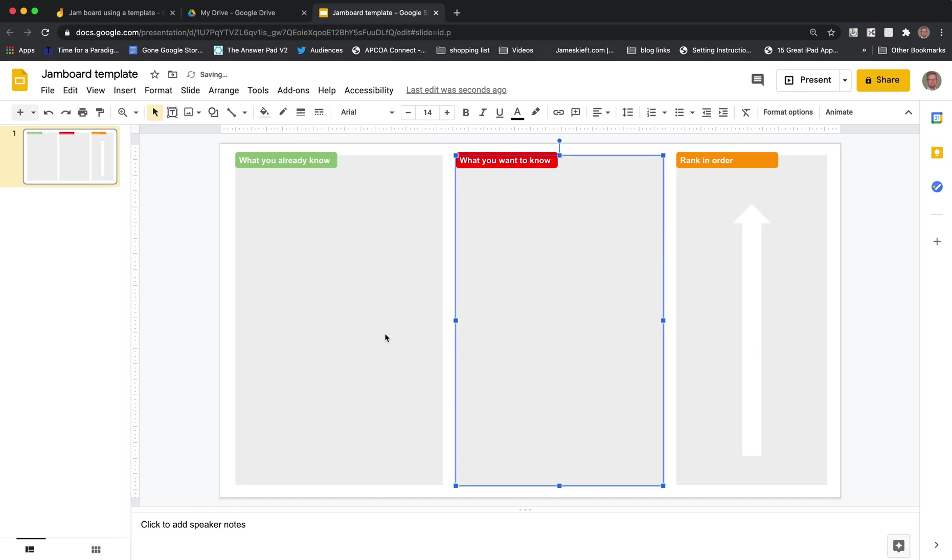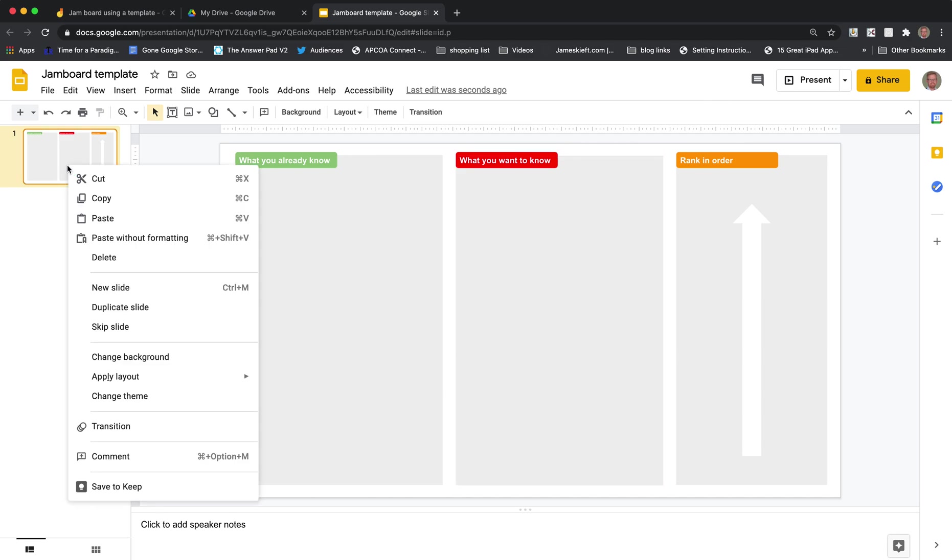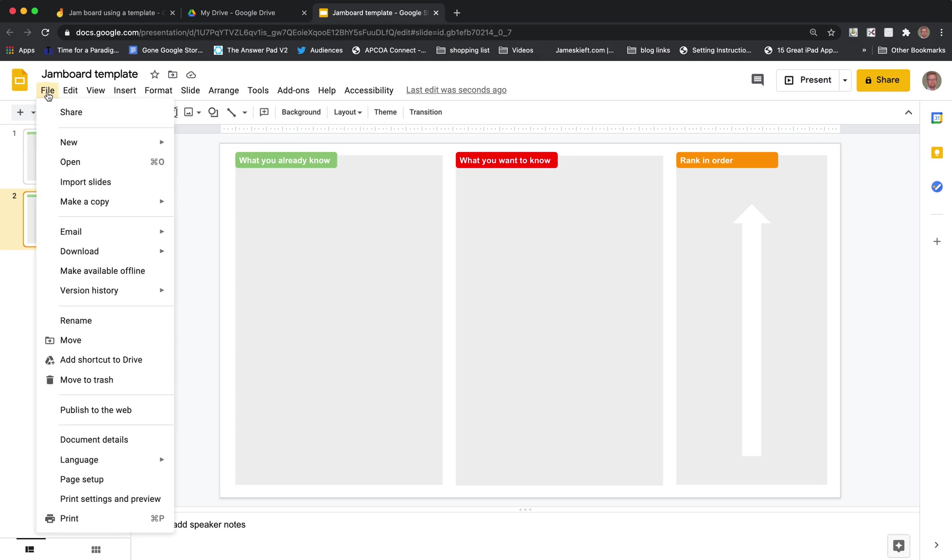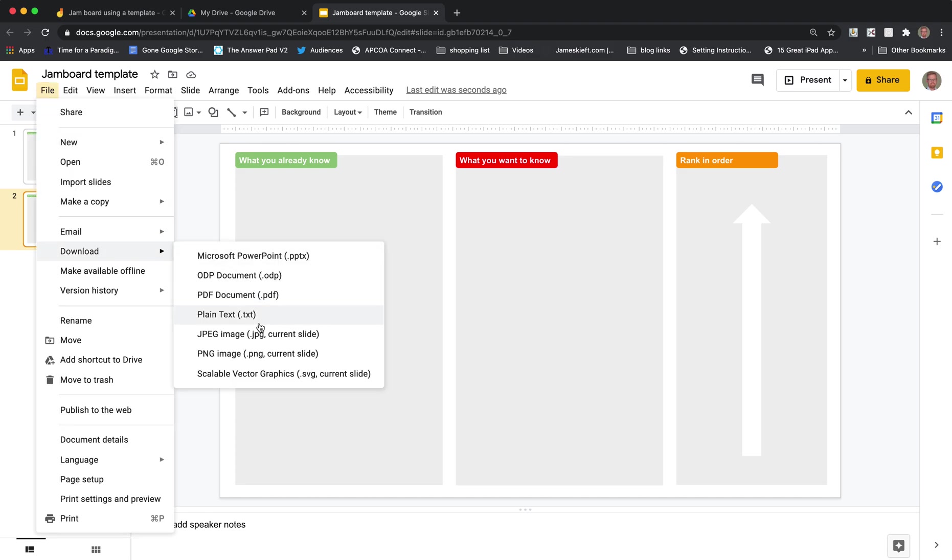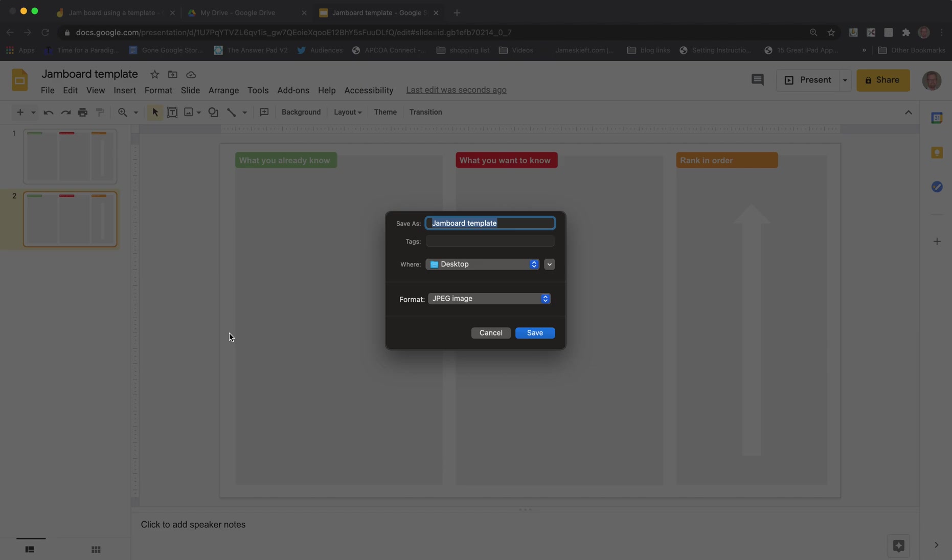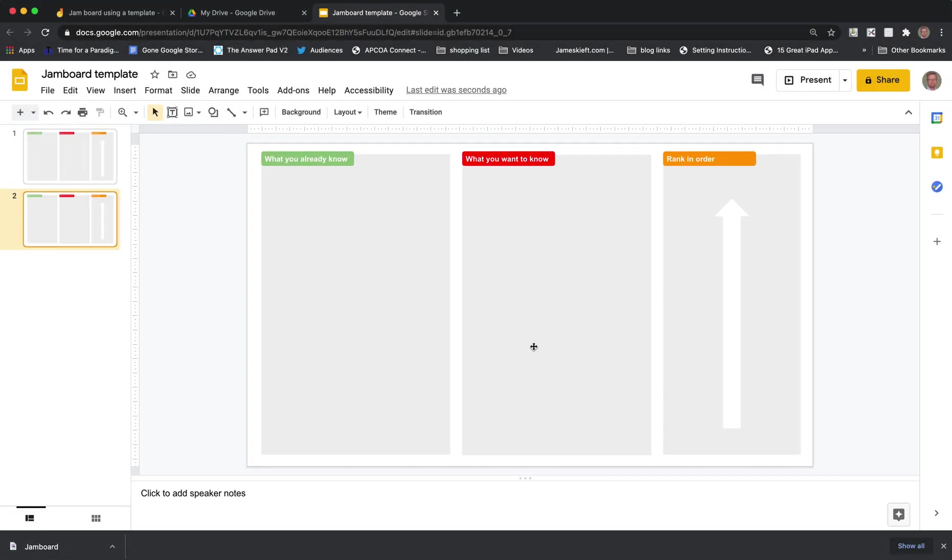So we've now got our background. And what's nice because it's a Google slide, if you want to change that or alter it in any way you can just duplicate the slide and you've got a template ready. So next thing we're going to do is go to file, download and there's an option to download current slide as a JPEG which is perfect. So we can click download as a JPEG. Jamboard template to the desktop is fine. And we've got our template created.